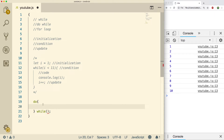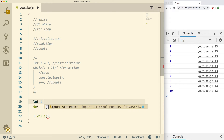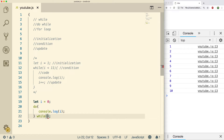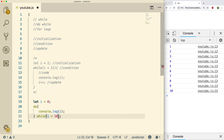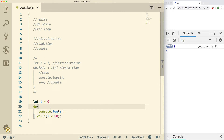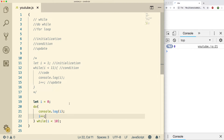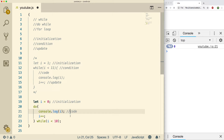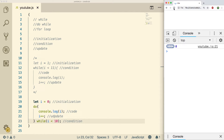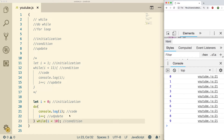So we start with an initialization: 'let i = 0'. Then inside the 'do' block we do console.log(i), and then the comparison goes at the bottom: 'while i is less than 10'. Don't forget the increment — you need 'i++' in there. So here's the initialization, here's the code, here's the update, and here's the condition. The pieces are just a little out of order. Let's do a refresh — there we go.